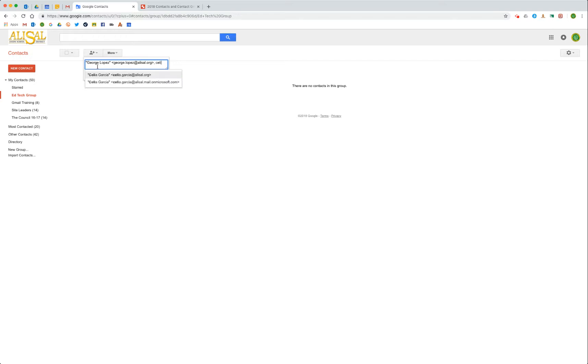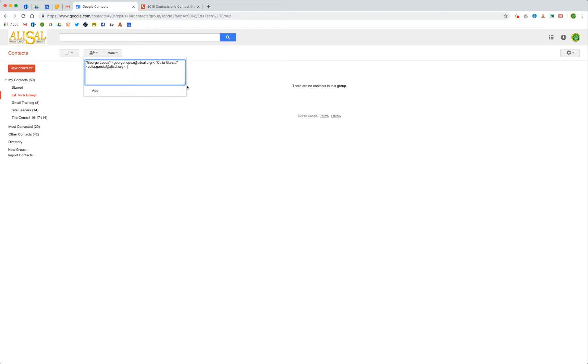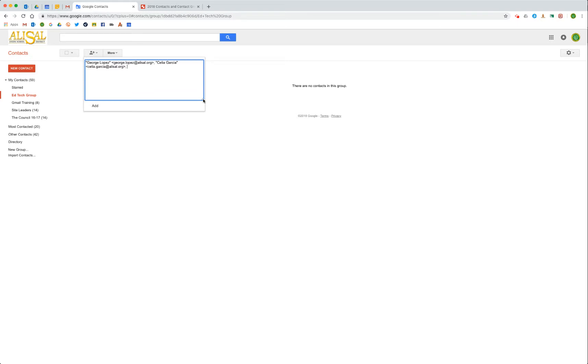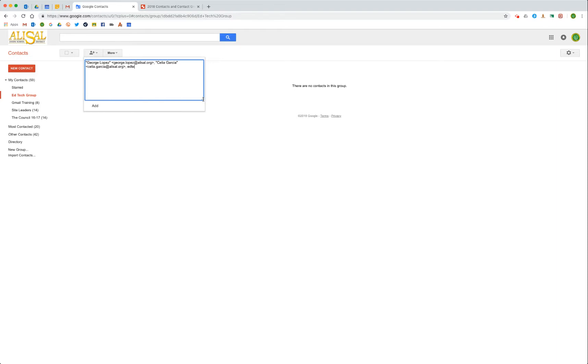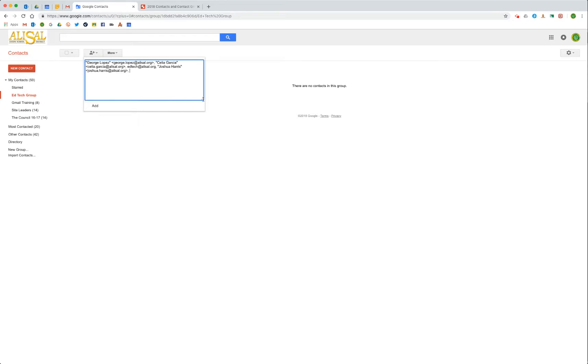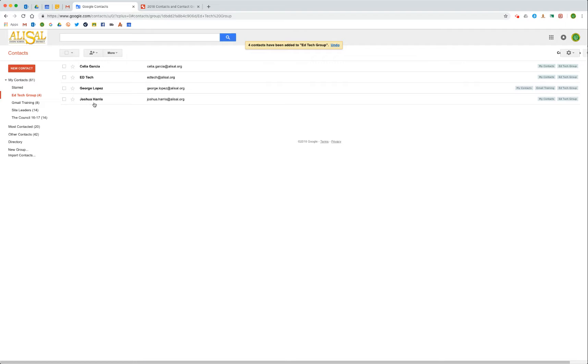Now they're automatically populating because those people are already in my group - are already in my contacts, excuse me. I can expand the window if I want to see a little bit better. I'm going to add the email address - this is coming from edtech@alisal.org. I would separate with comma, and then I will add Joshua Harris. Once I click add, there you go, the group is made.